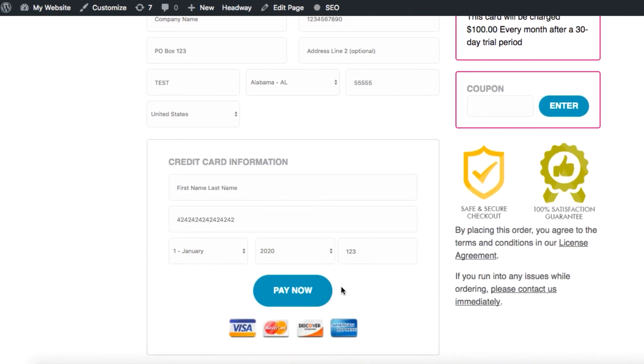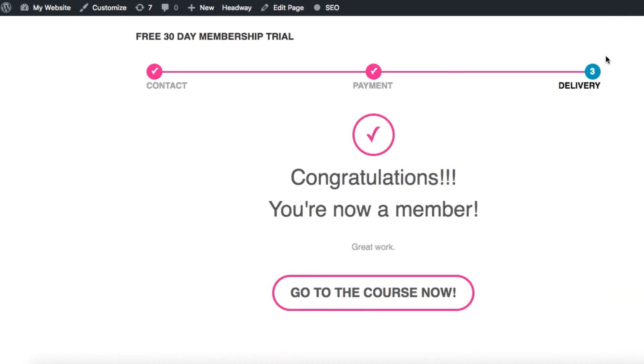Once everything's filled out we'll hit the pay now button and move on to step three. Now we're in the third and final step of the order form which is simply the confirmation page.